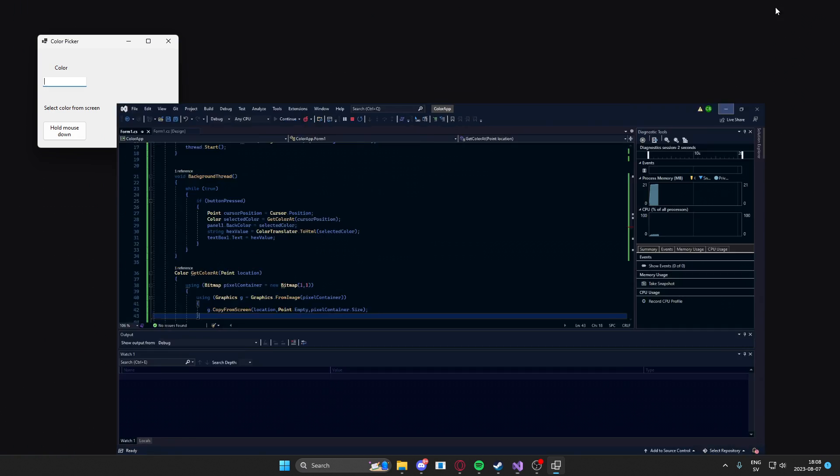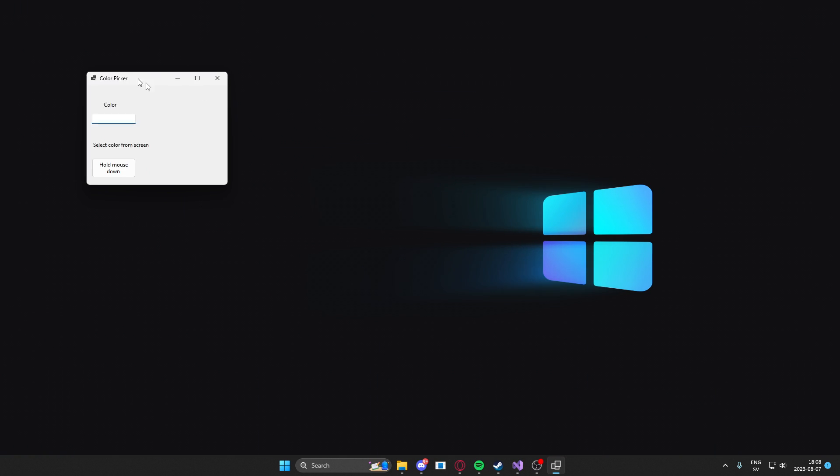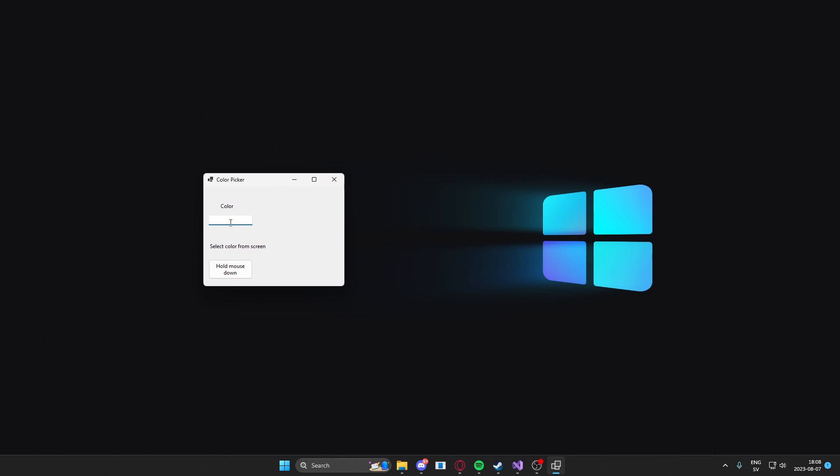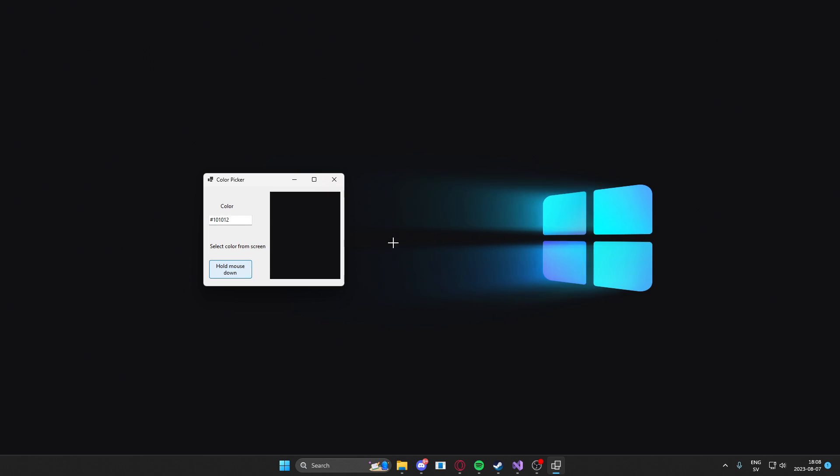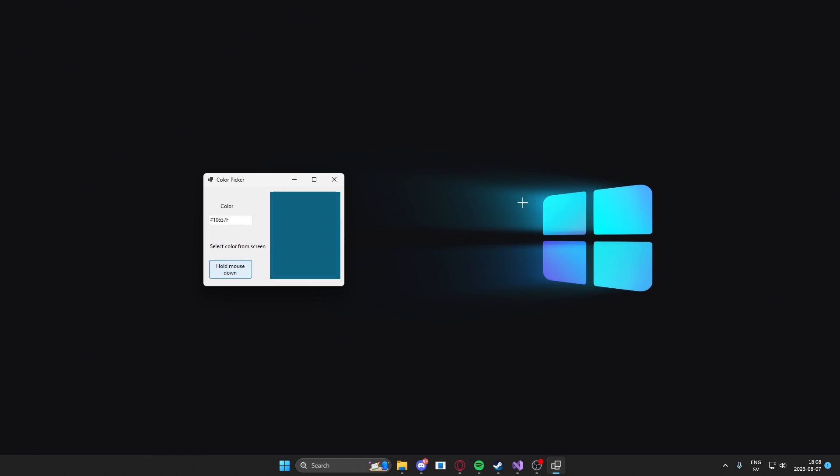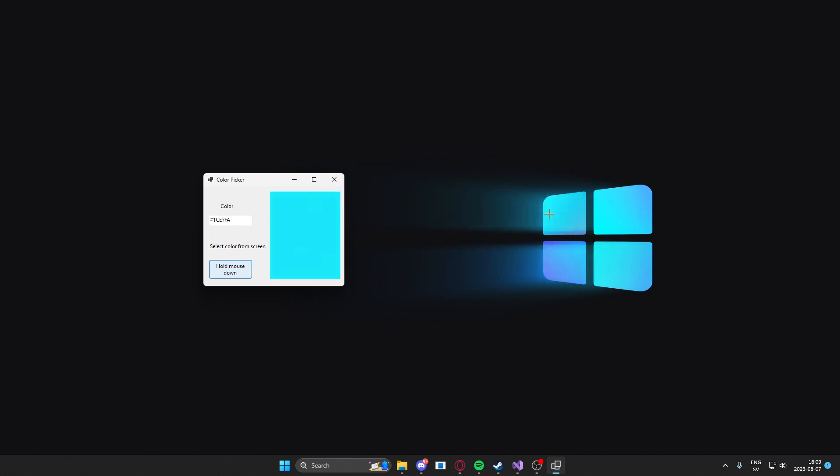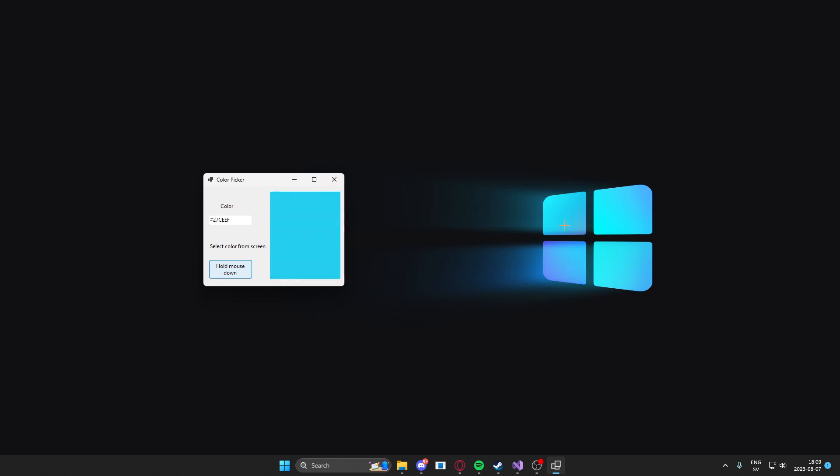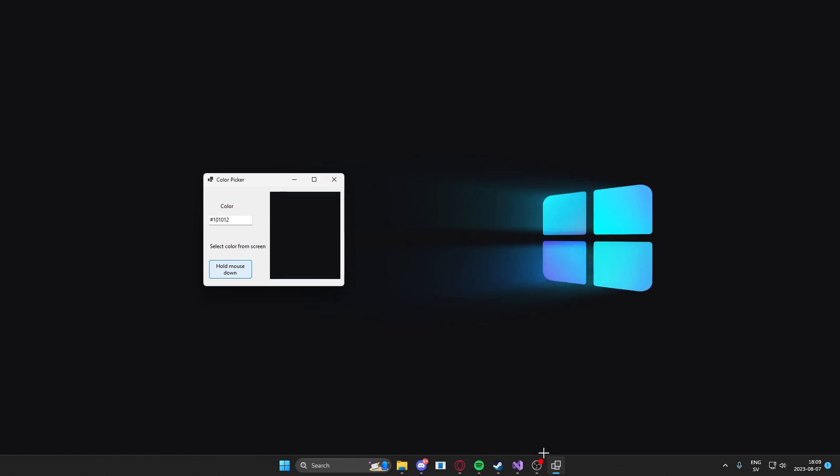Here we have the color picker and let's hold mouse down and now hover over the screen. Would you look at that? So my background is changing as you can see, it's pretty neat and we can see all of the beautiful colors here.